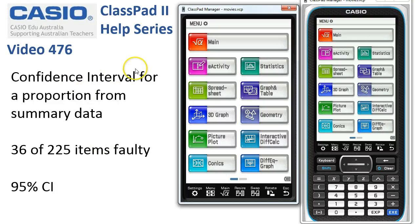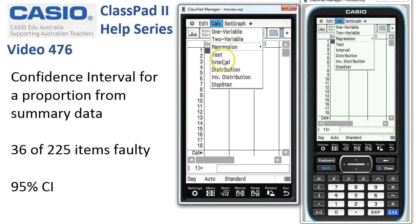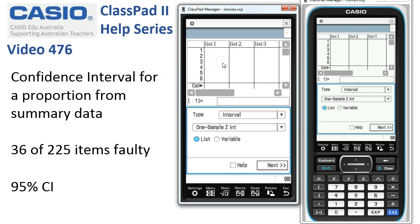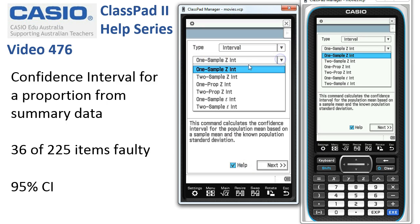Calculating a confidence interval for a proportion from summary data. We'll start in Statistics, hit Calc, then Interval. We can now use this drop-down menu to choose the type of interval we want to calculate.